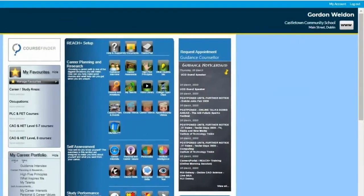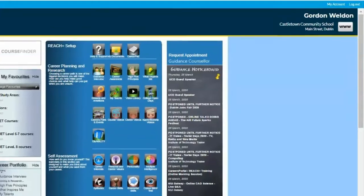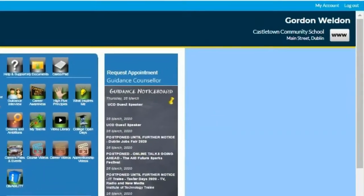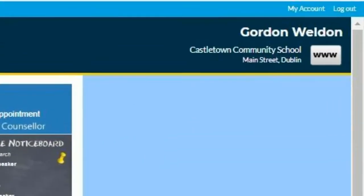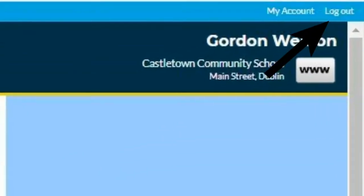When the lesson has come to an end, the student will move up to the top right hand corner and click Log Out.